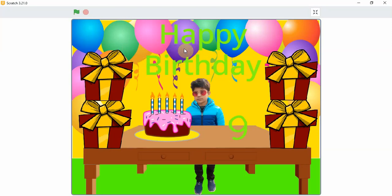Hello everyone, today I made a Happy Birthday project in Scratch. First we will play it and then we will learn how to make it — how I made it. Now let's play.